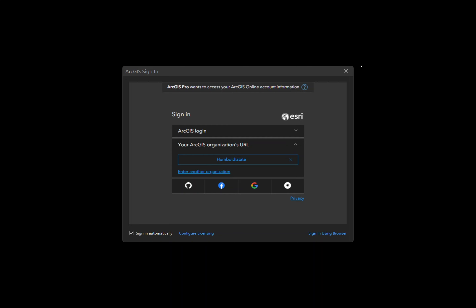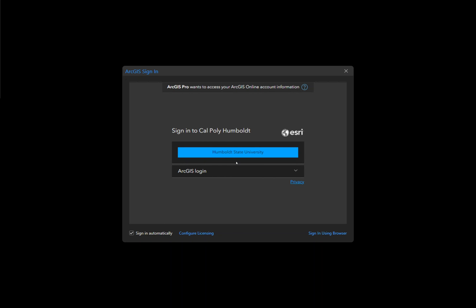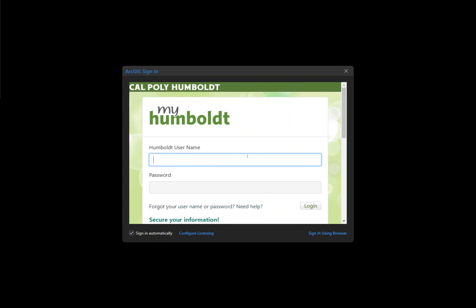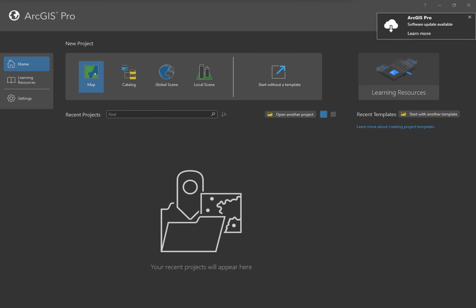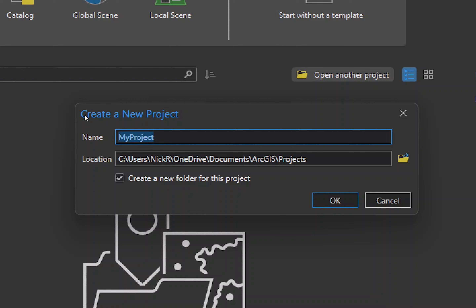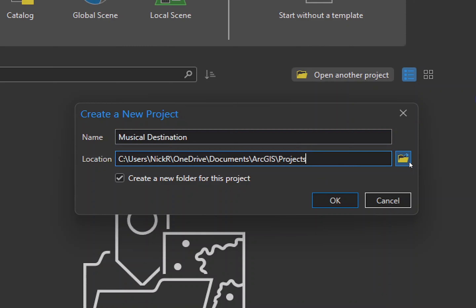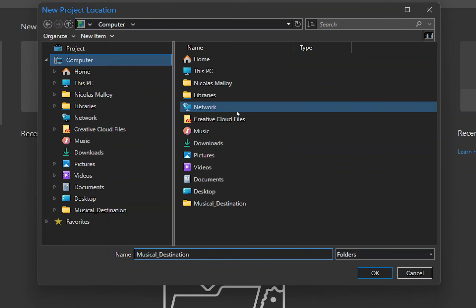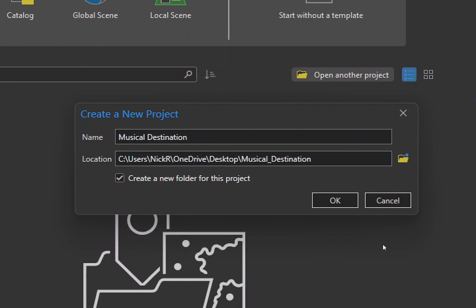Next, you should launch ArcGIS Pro. If it's your first time working in ArcGIS Pro you might be prompted to sign in. On the ArcGIS Pro homepage, click Map under the New Project Options. When the Create New Project window opens, name the project Musical Destination — it's fine to use spaces here. Click the file folder icon so that the location is set to your Musical Destinations folder on the desktop. Then uncheck the box next to Create a New Folder for this Project, since you already created that folder earlier.